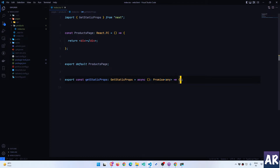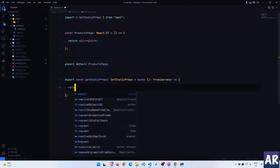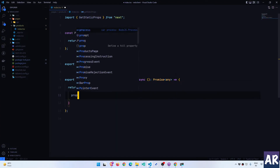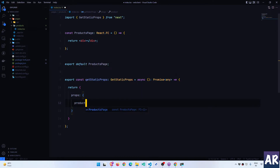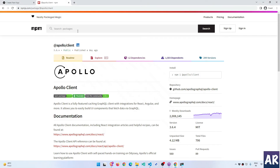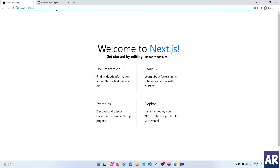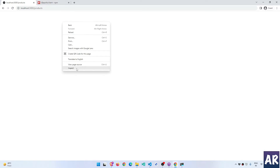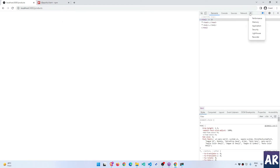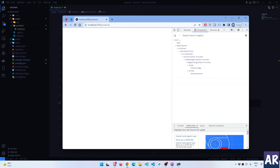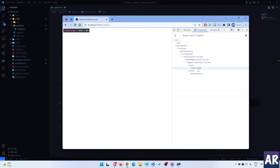getStaticProps needs to return an object. Let's do that — it should have a props property in here, and we will have products which, for now, is just an array. Let's quickly see if this is working. I'll go to products — okay, that's a blank page, that's fine. I moved to my personal account where I have the developer tools installed, so if I go to the products page I can see products is an empty array, which means this is working.